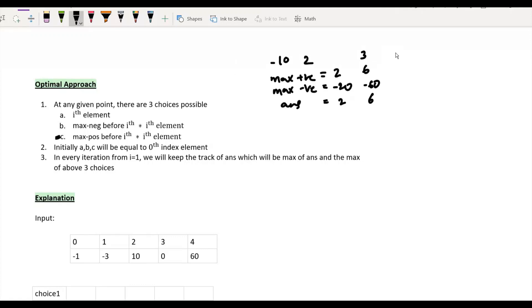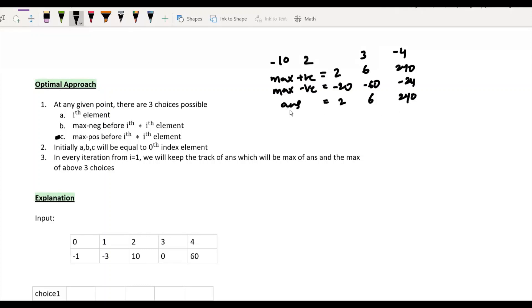Now we introduce -4 into the array. The maximum positive product becomes 240, the maximum negative product becomes -24, and the answer updates to 240. Here the maximum product has contribution from the previous maximum negative, so the second option is in action.